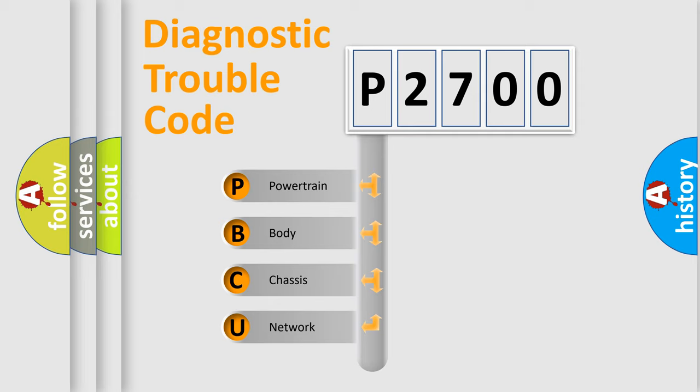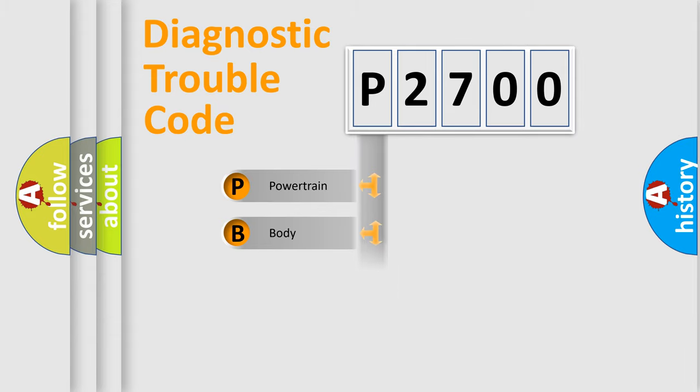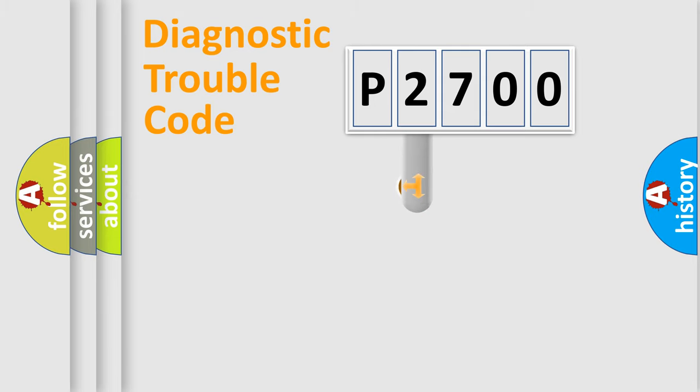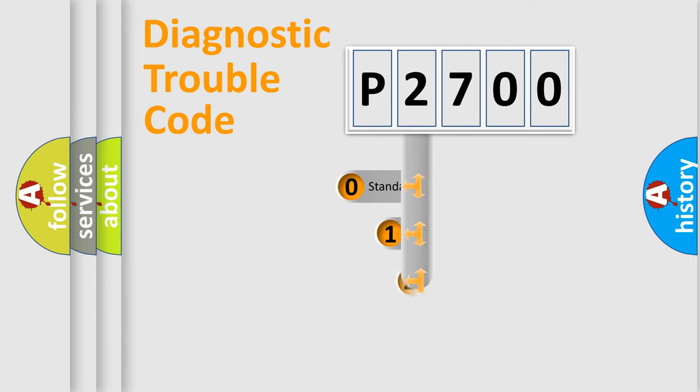We divide the electric system of automobile into four basic units: Powertrain, Body, Chassis, and Network. This distribution is defined in the first character code.